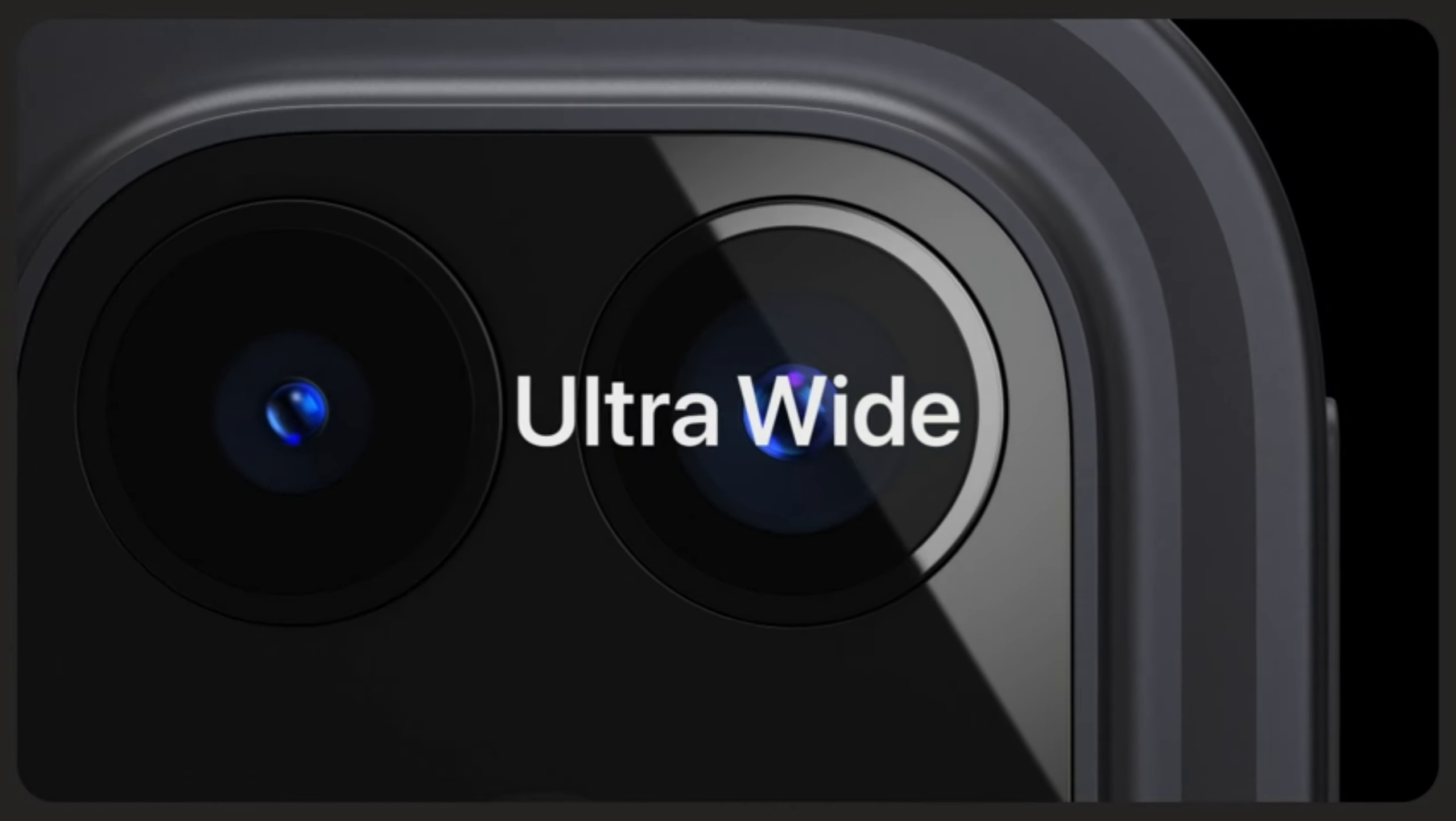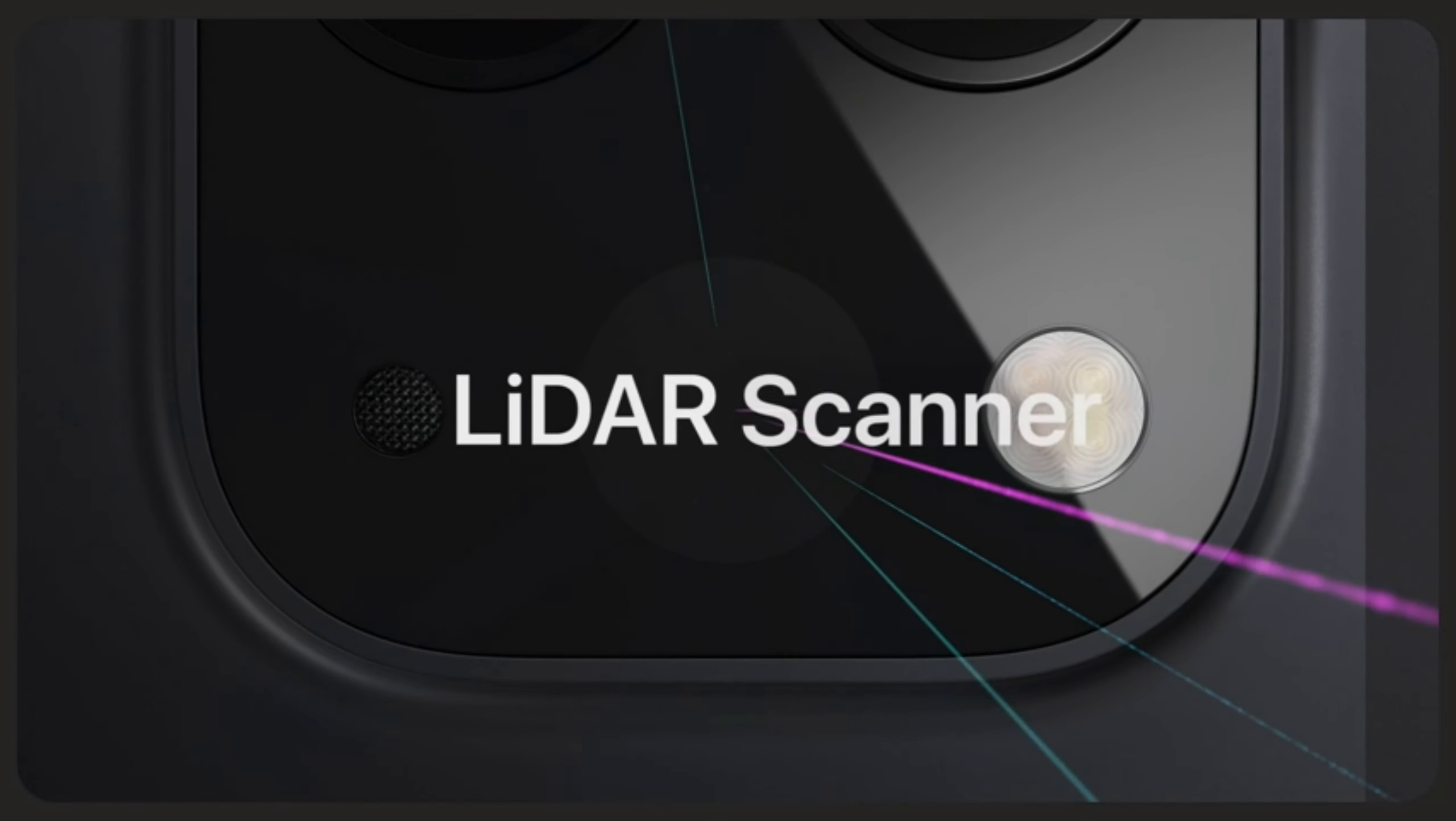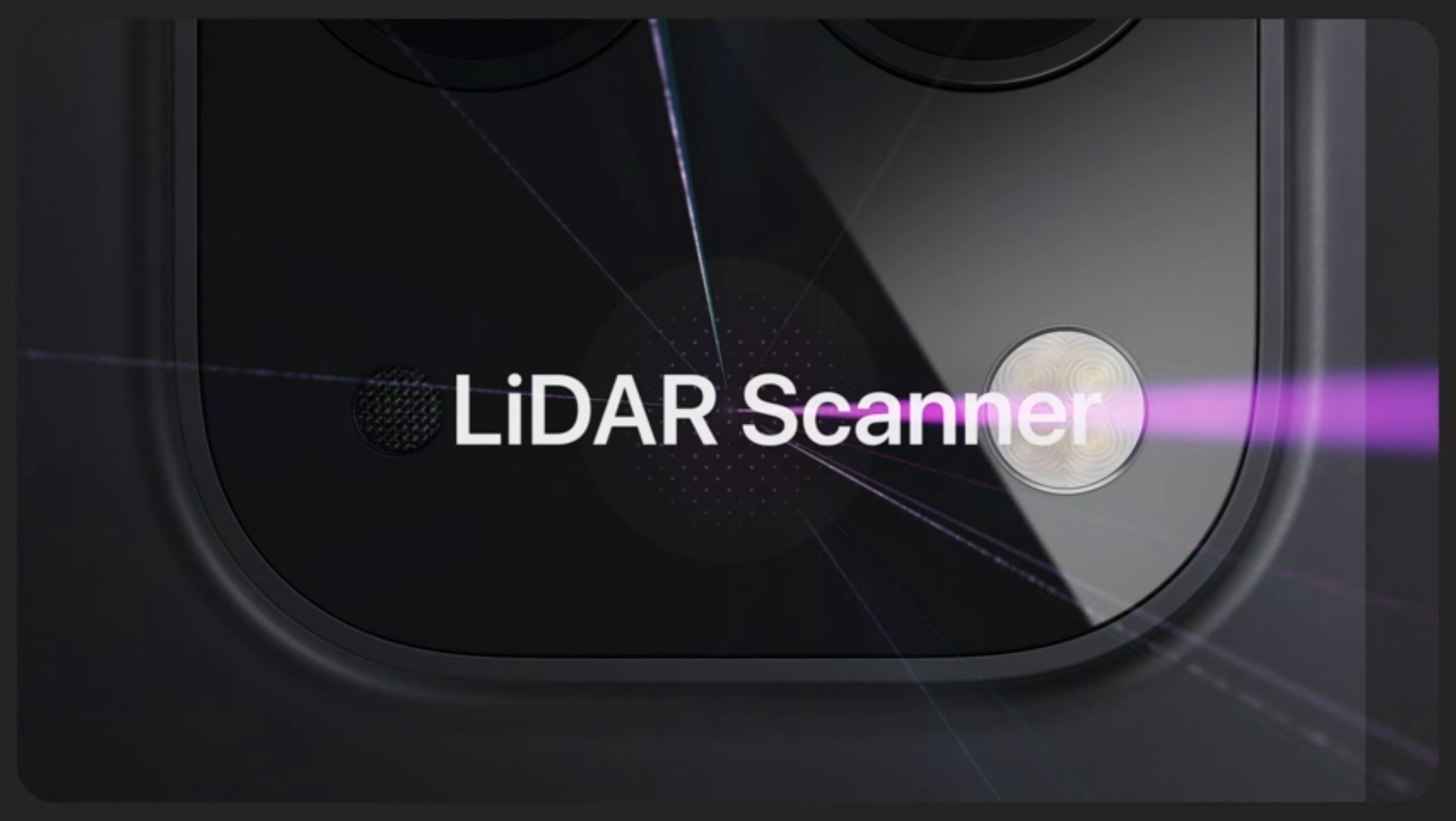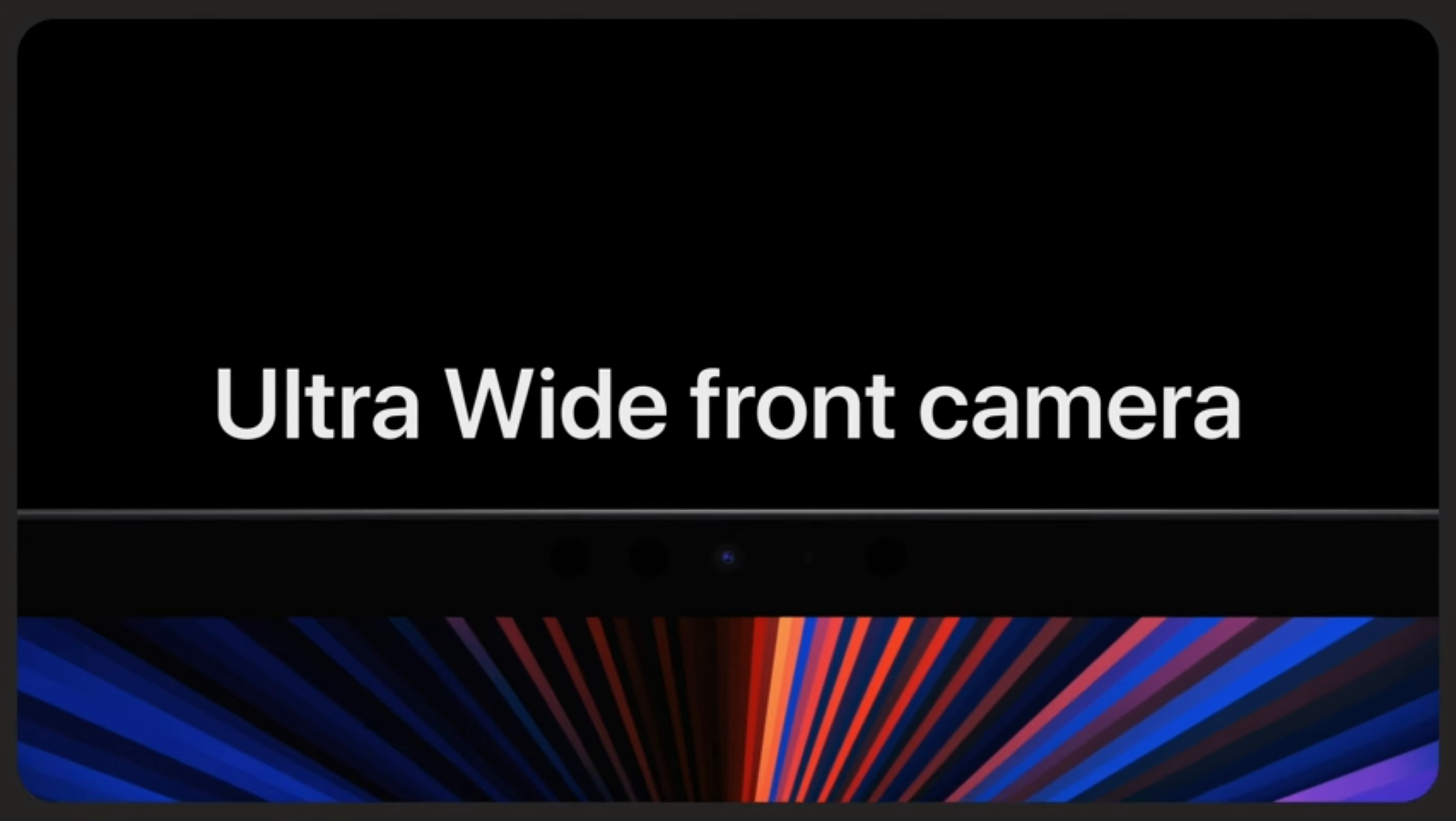iPad Pro has pro cameras and a lidar scanner for stunning photos, videos, and immersive AR.